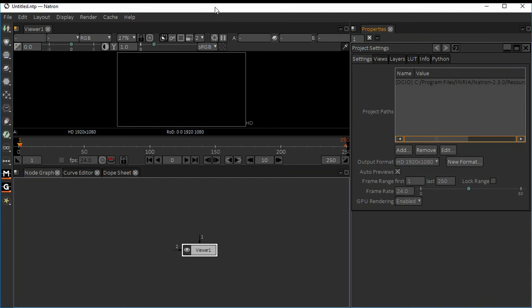Some kind of nodes are not available in Natron. Something like if you see 3D match moving and all the 3D integration part, like importing 3D models and exporting 3D models, these kind of elements are missing in Natron. Otherwise, the interface is similar like Nuke only.